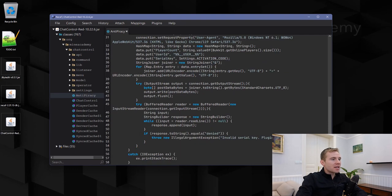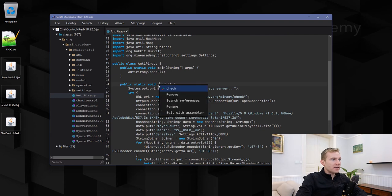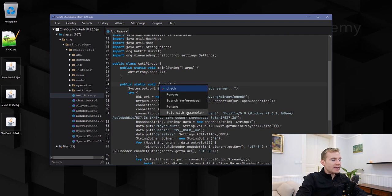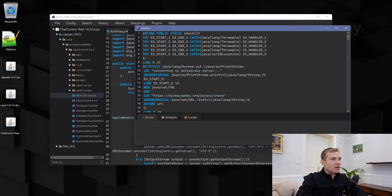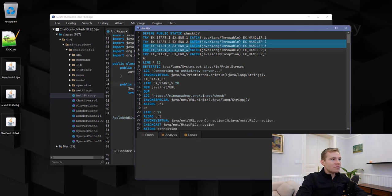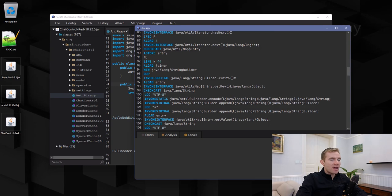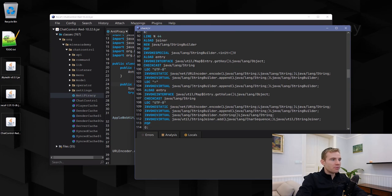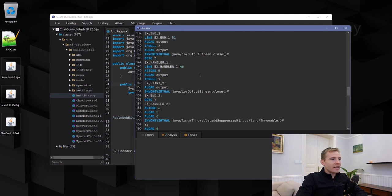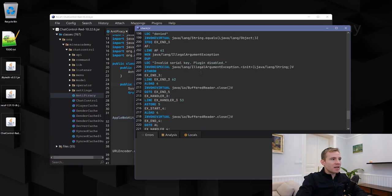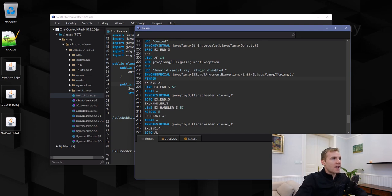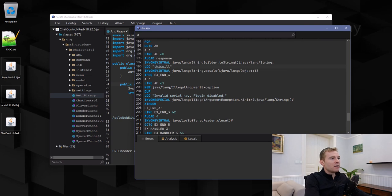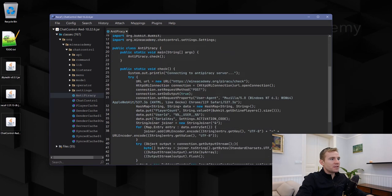What I'm interested in is changing this denied response right here. I can just right-click, edit with assembler. Even though I have no idea how to edit this bytecode, because I'm not a bytecode guru—remember I said at the beginning that I'm a Java guru and Minecraft plugin guru, which obviously was a joke—I can just use my common sense and look for denied, which is right here. I can change this to 'this will never be returned,' save it.